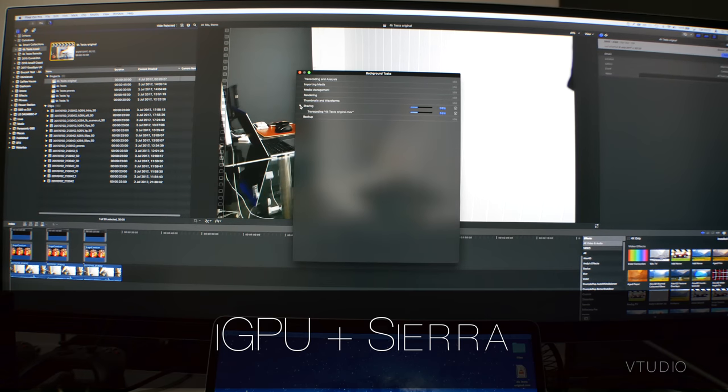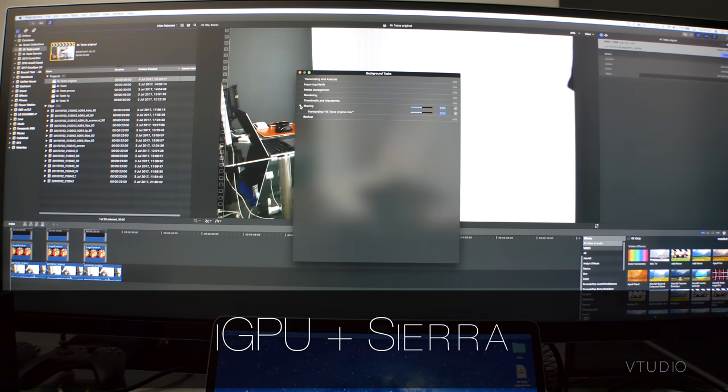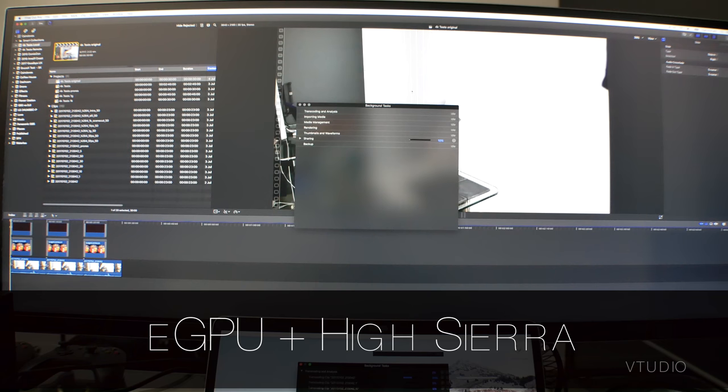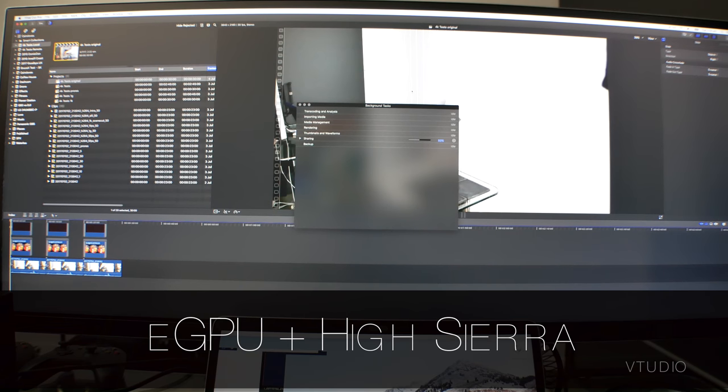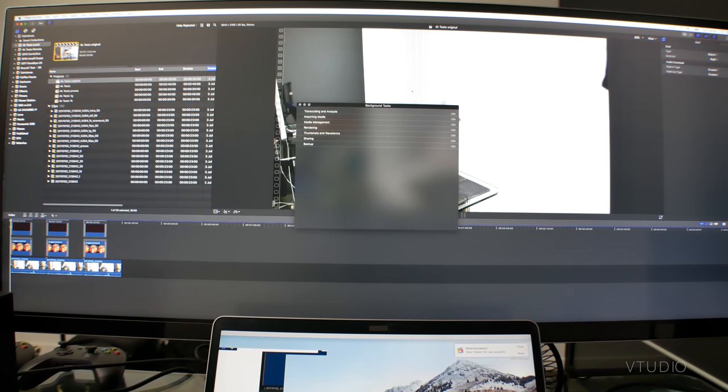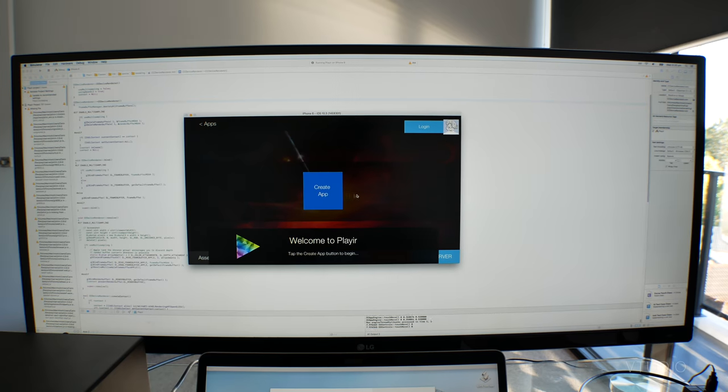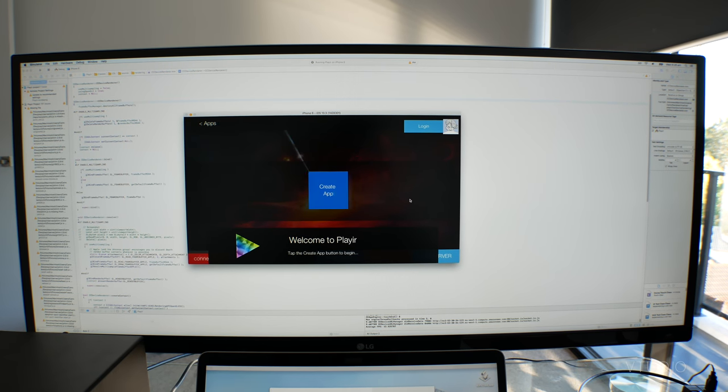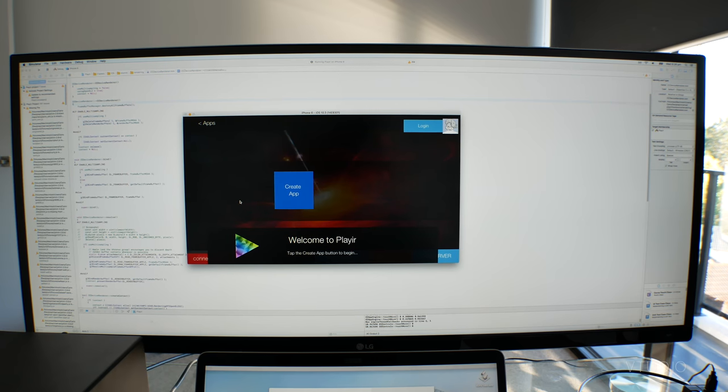This took 1 minute and 26 seconds using the internal GPU, but only 59 seconds using the external GPU, another 30% improvement. Using OpenGL on the iOS simulator was much faster.